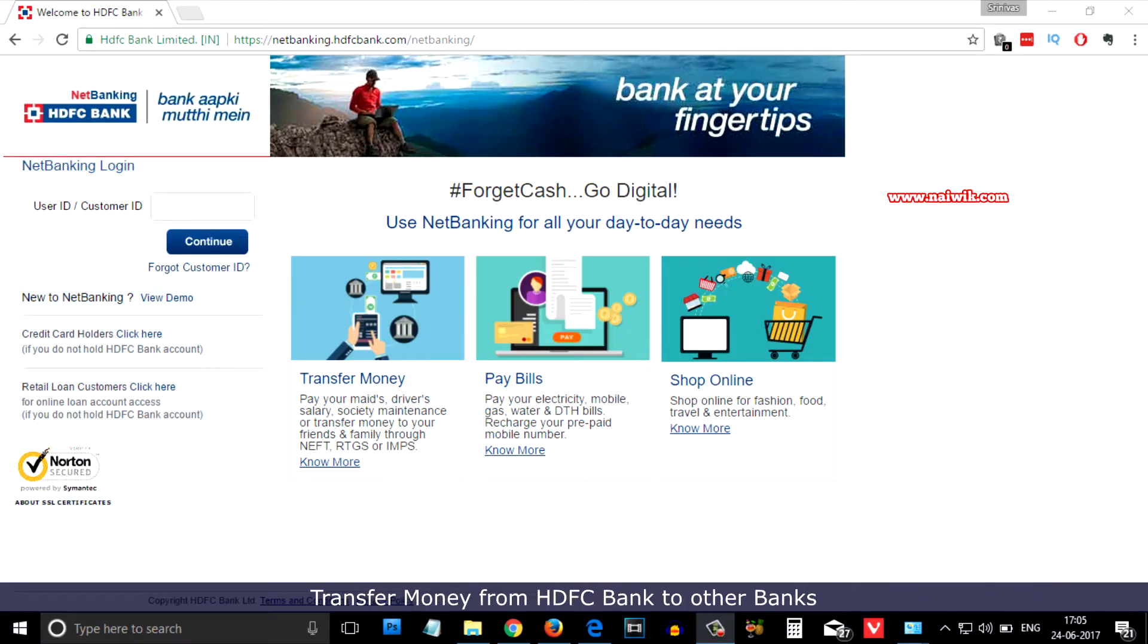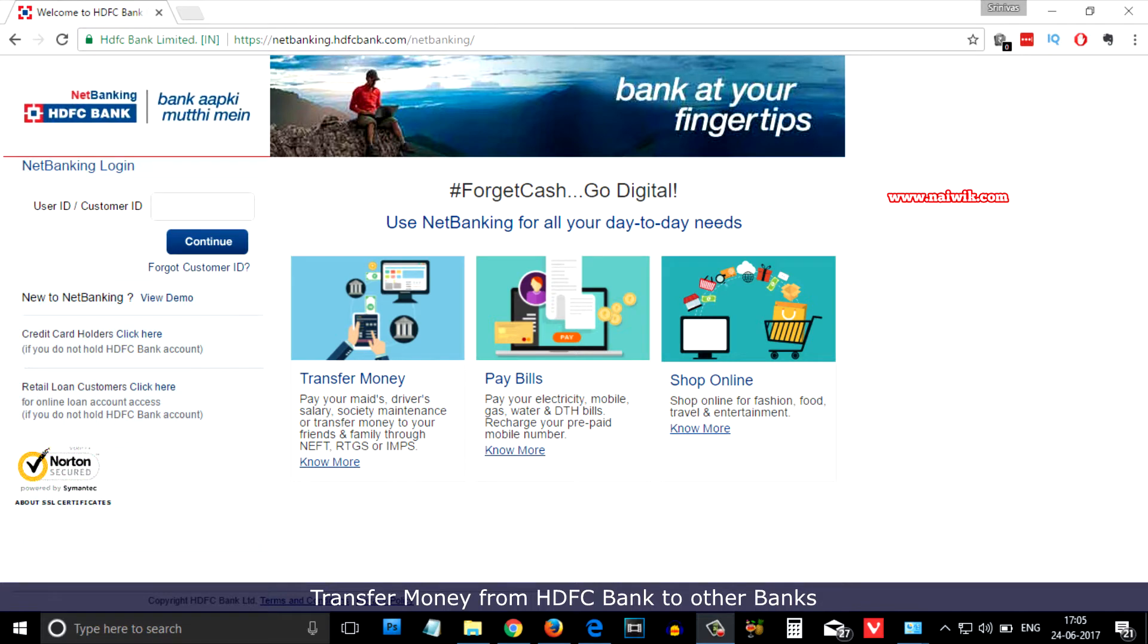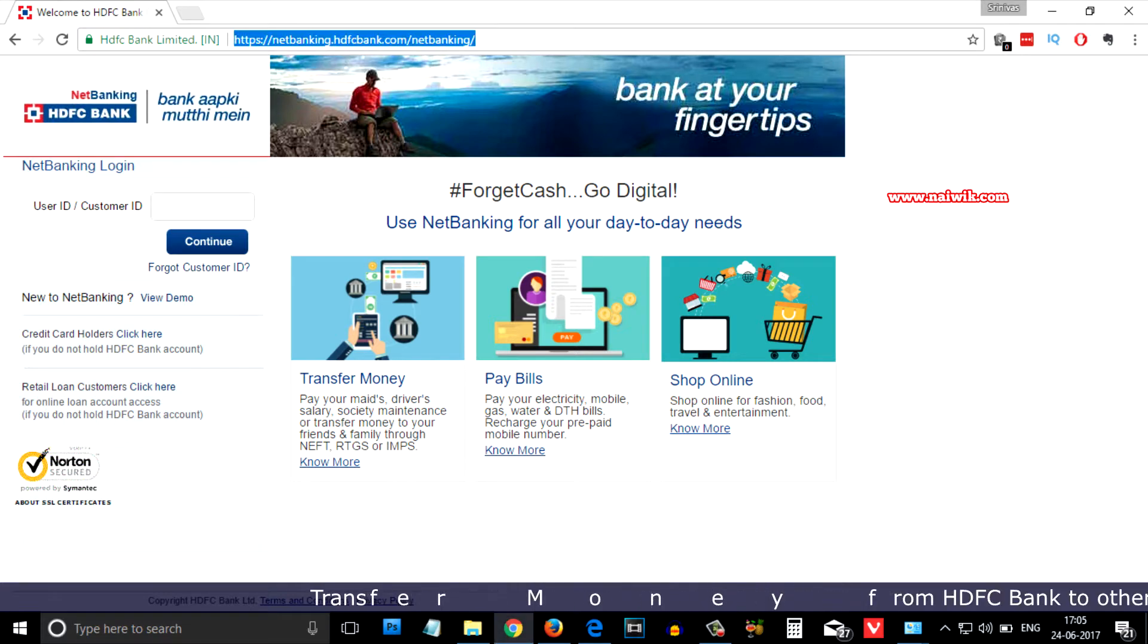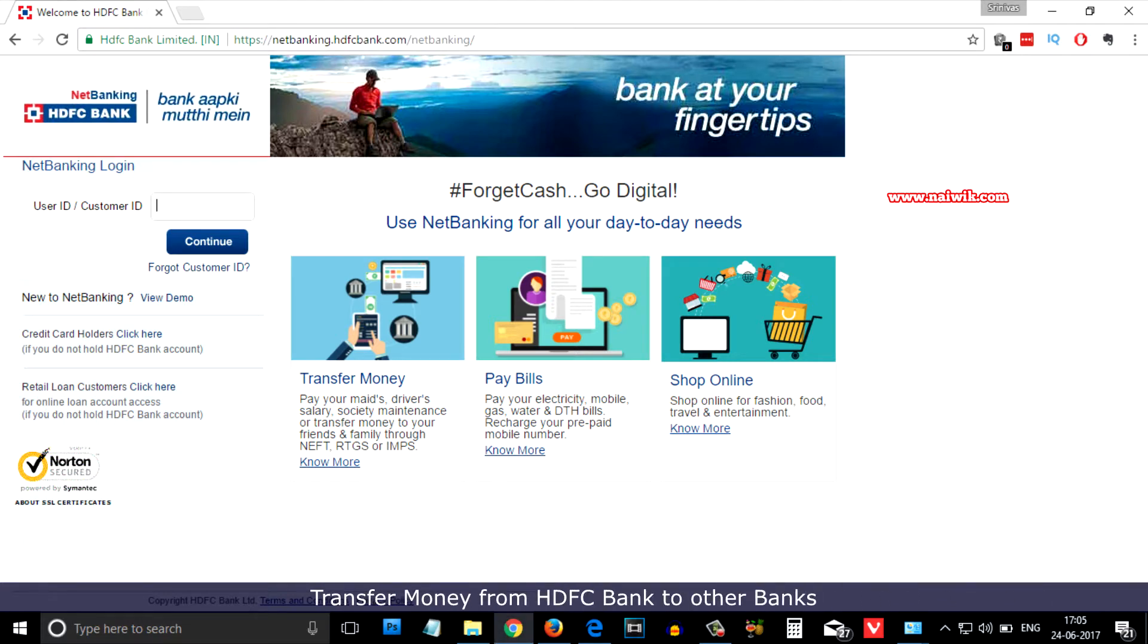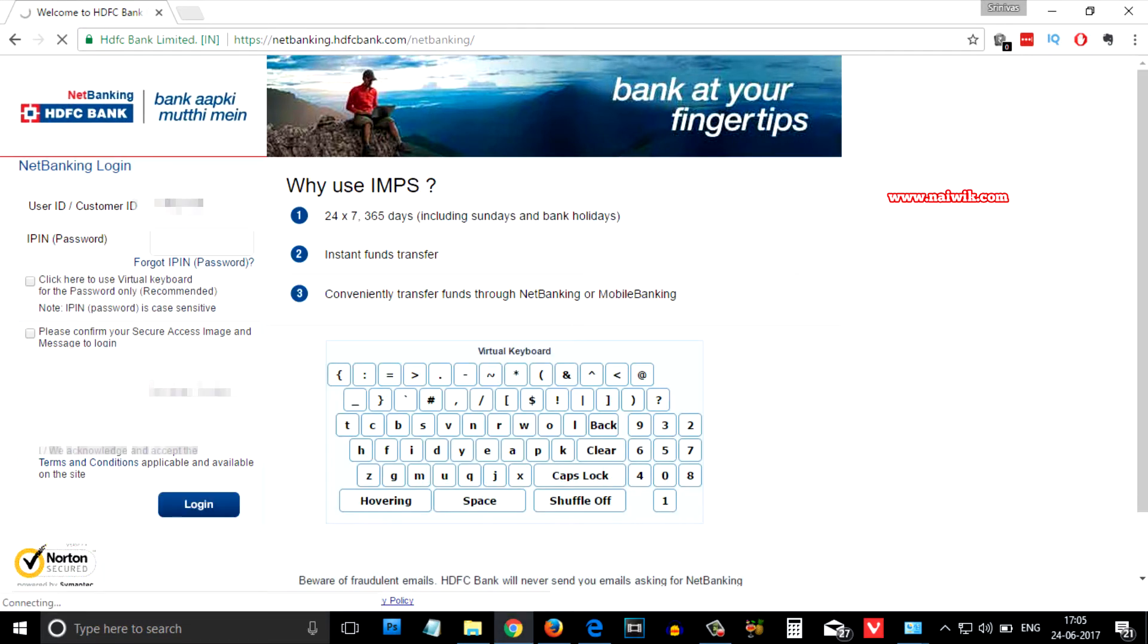Hi friends, in this video I am going to show you how to transfer funds from your HDFC bank account to other banks via net banking. Go to netbanking.hdfcbank.com, enter your user ID, and click on continue. Enter the IPIN that is the password.